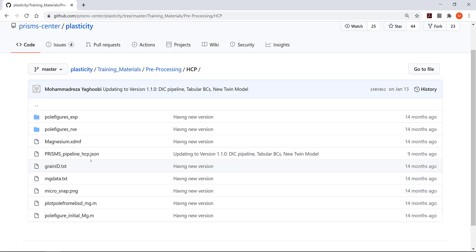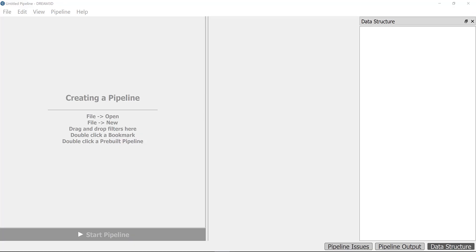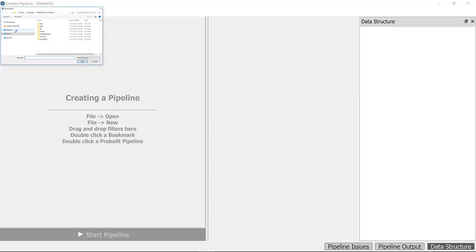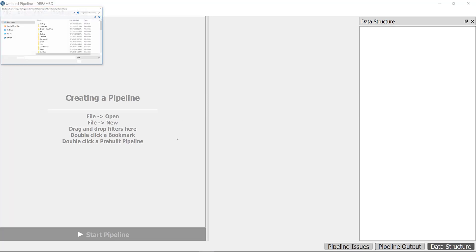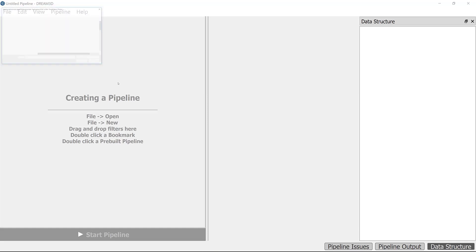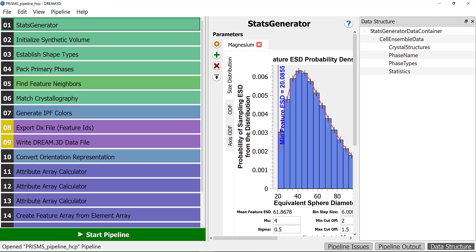I assume that you have that pipeline. Let's go back to DREAM.3D itself. Let's open the pipeline we prepared for you: session_6_prisms_pipeline_HCP. It might ask for input files, you can just cancel those. This is the pipeline we prepared to generate the PRISMS Plasticity macrostructure input files.